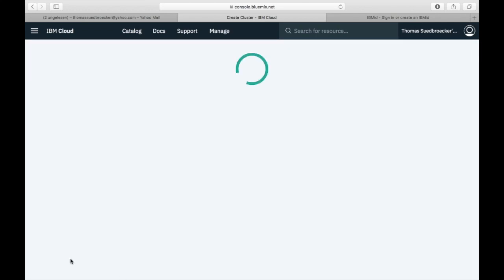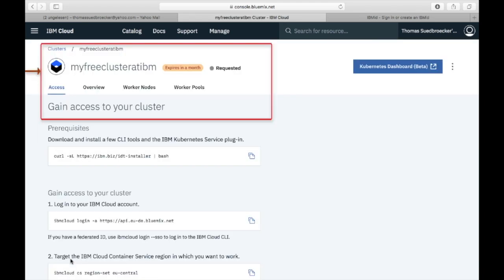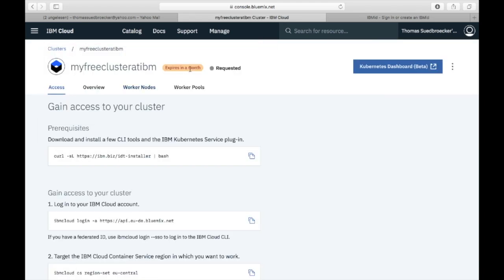Now the cluster will be instantiated. We can see my cluster will be deleted after one month, and that's enough for testing.